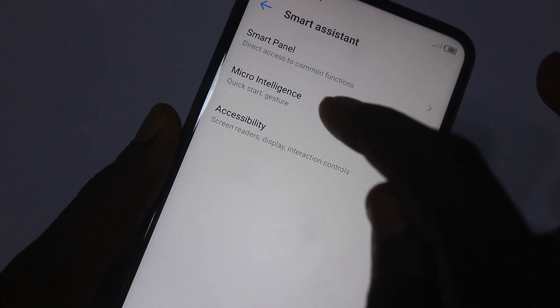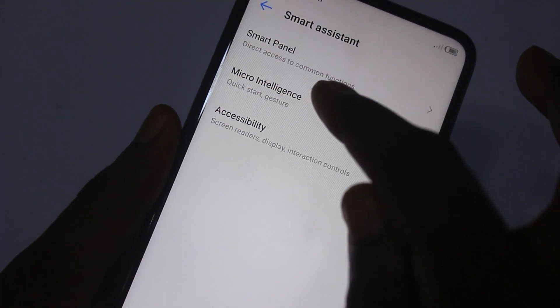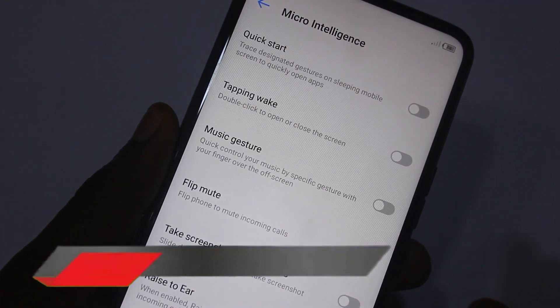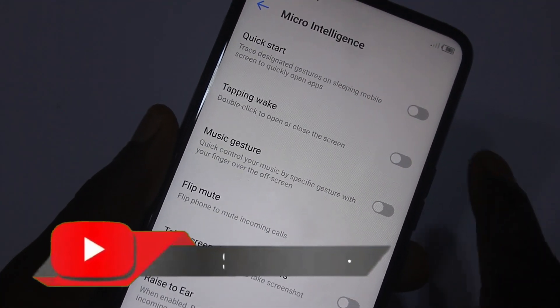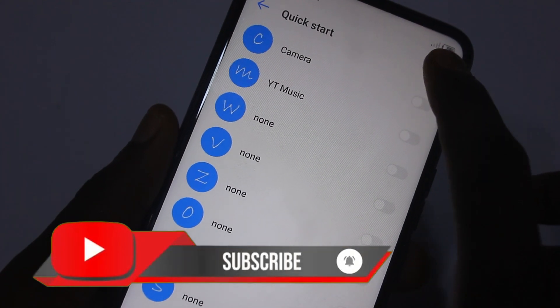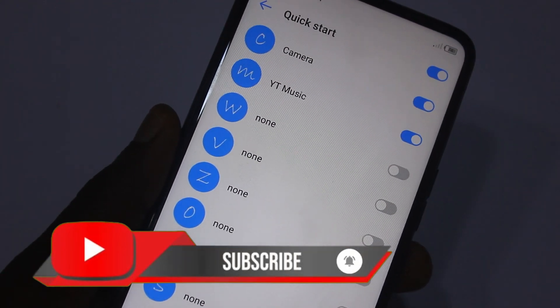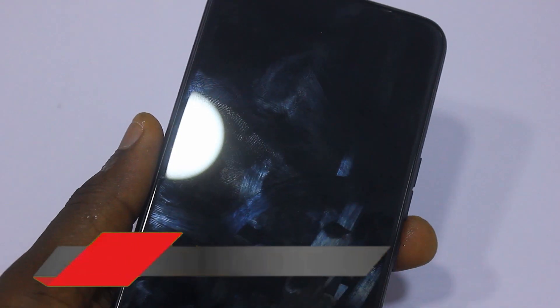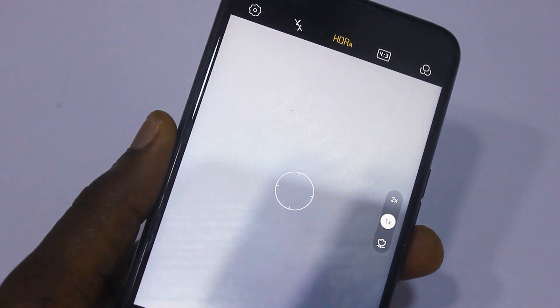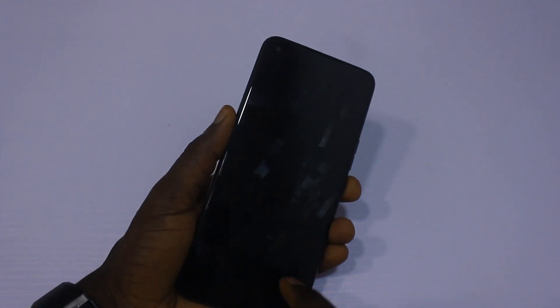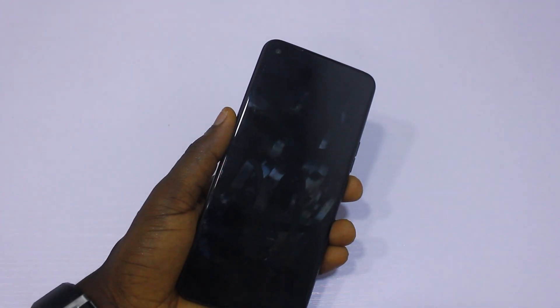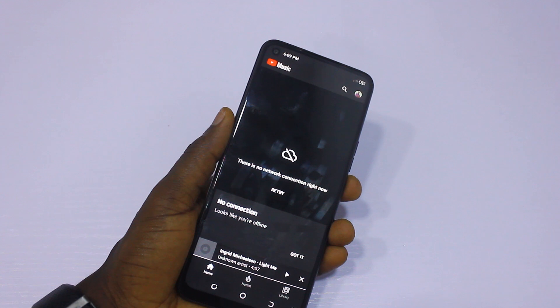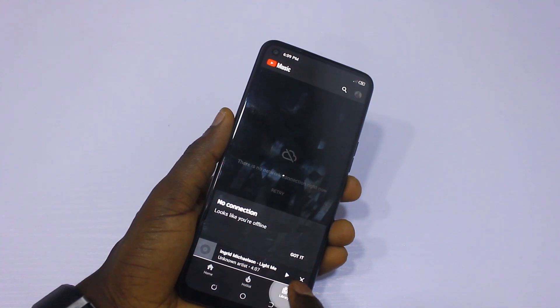Under Micro Intelligence is the Quick Start feature. With this feature toggled on, you can write any designated alphabet on your Tecno POVA screen to quickly open any application. For example, you can write C for Camera, M for Music, W for WhatsApp, and so on. You also have the Music Gesture.